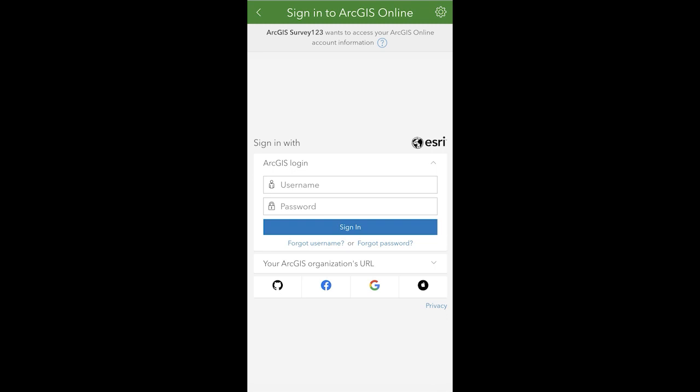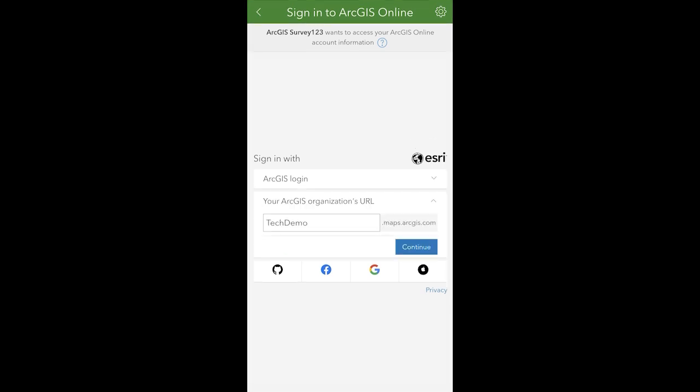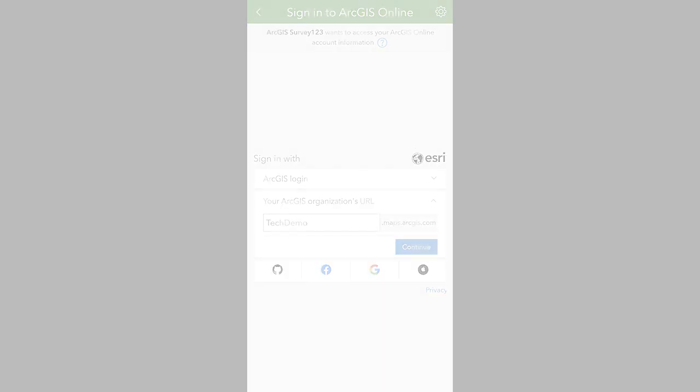When signing in from a field app, you will be presented with a similar sign-in experience. And that's it — that's organization-specific logins in ArcGIS Online. With that information, you can now go and set them up in your own ArcGIS organizations. Good luck, team!